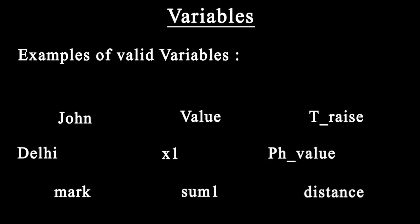In t_rays, I have given an underscore instead of whitespace. If I had given a whitespace in between, it would be an illegal variable. So instead of whitespace, I have used underscore.